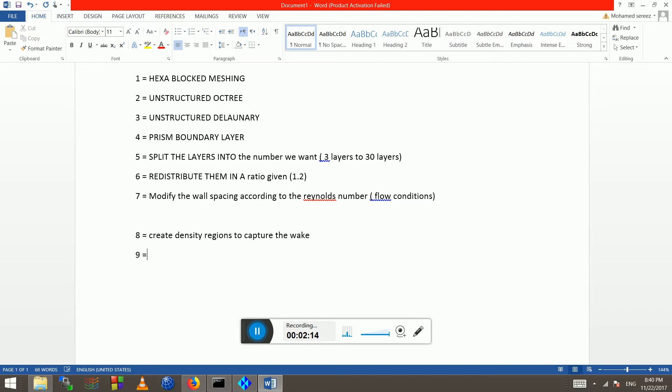We improved the initial quality using smooth global smoke. Today we've got our geometry in the body and we want to create a density region.